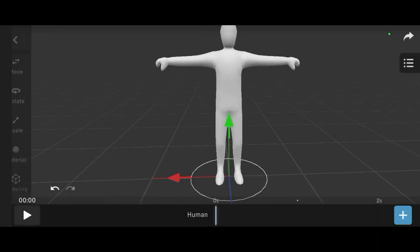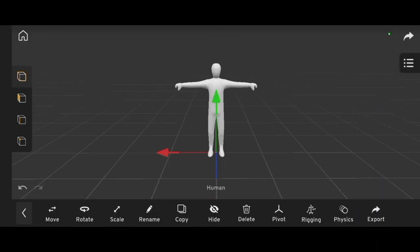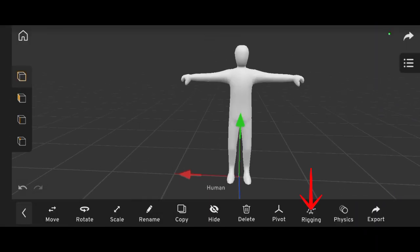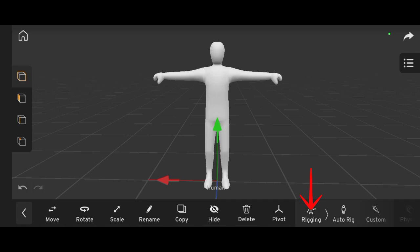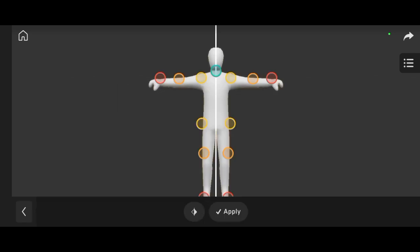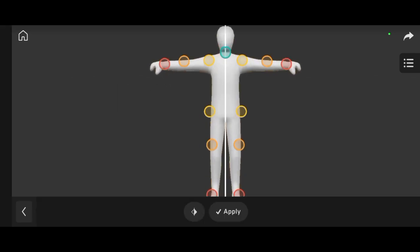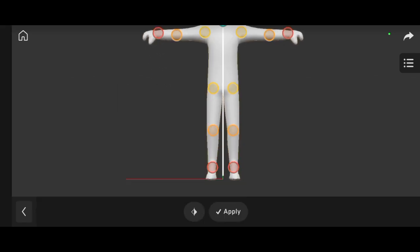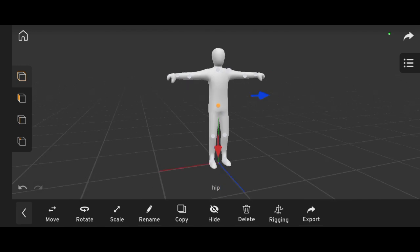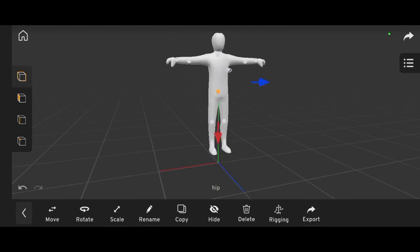Usually, rigging a character is straightforward. You import a single object character, click on Rig, add the IK rig, and align the bones to each joint. Simple, right?